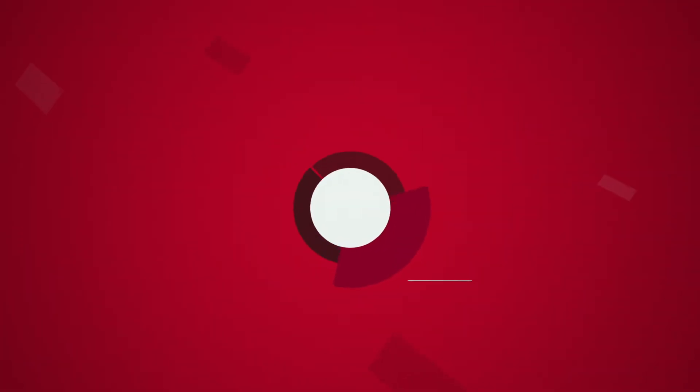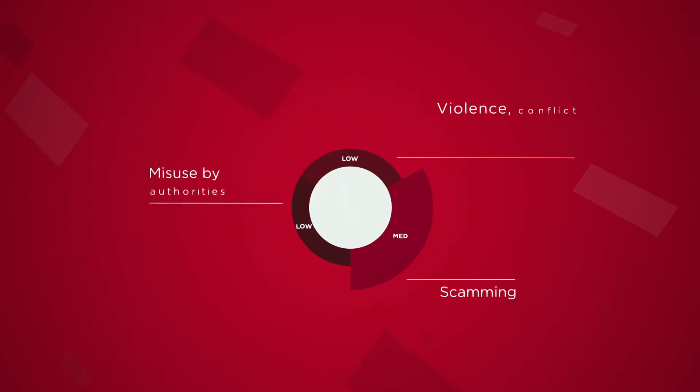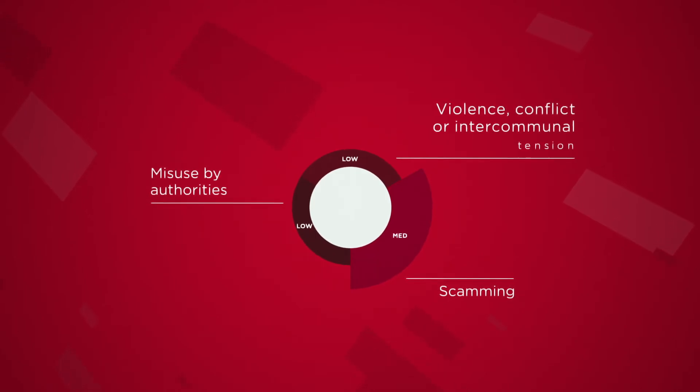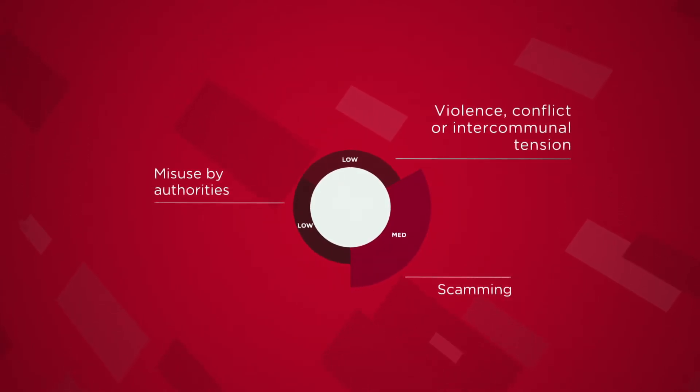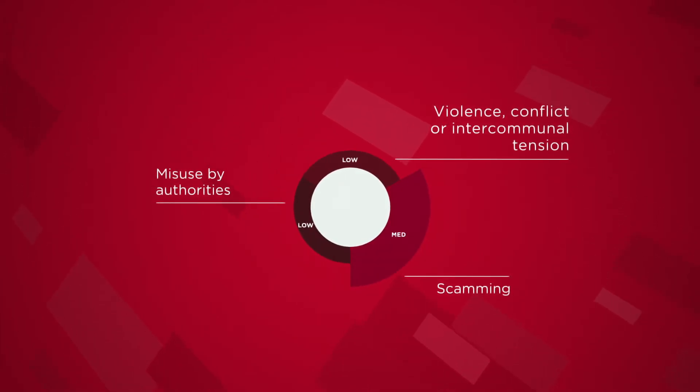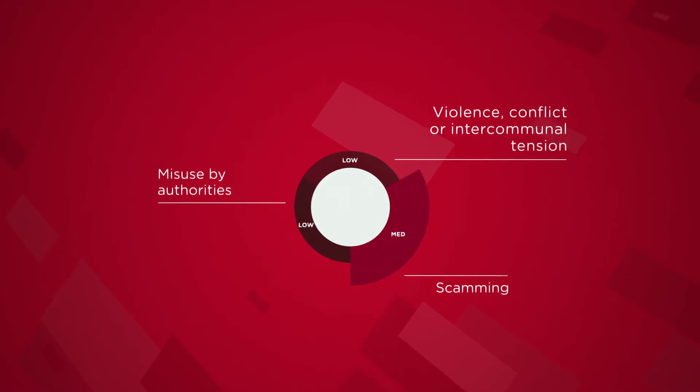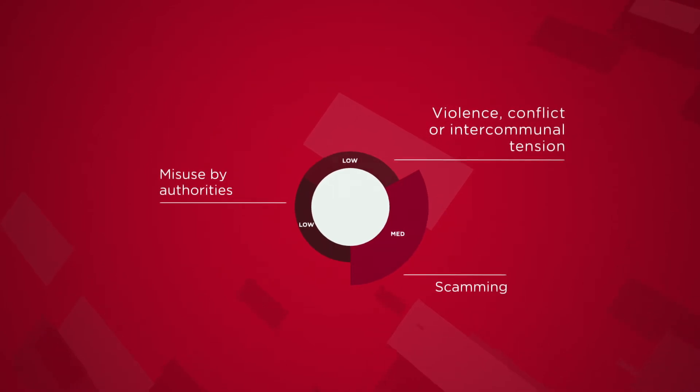Similar to the Lebanese context, a significant proportion of the refugee community in Iowara has concerns about the risks of phone use, including exposure to scams and misinformation.